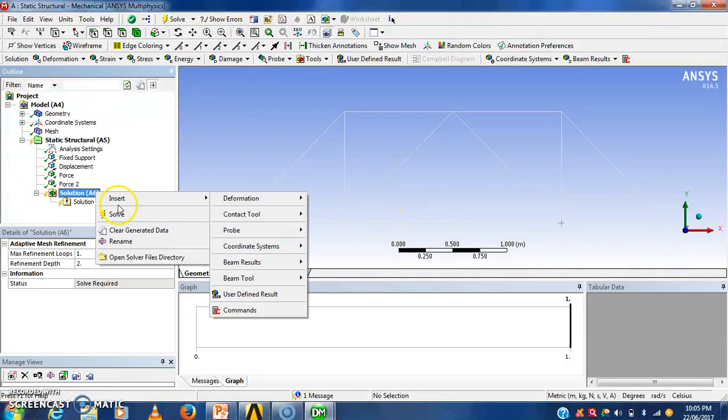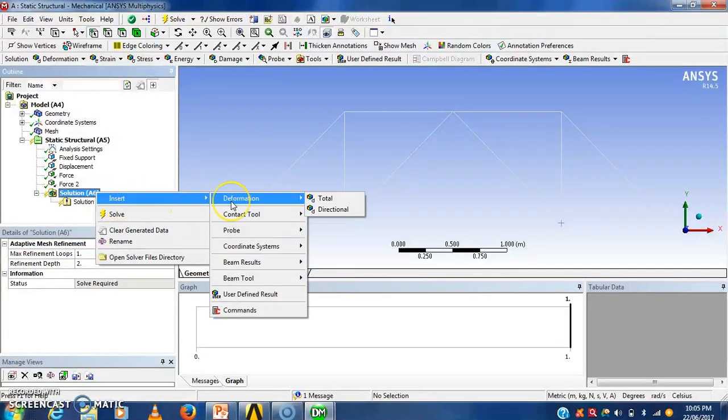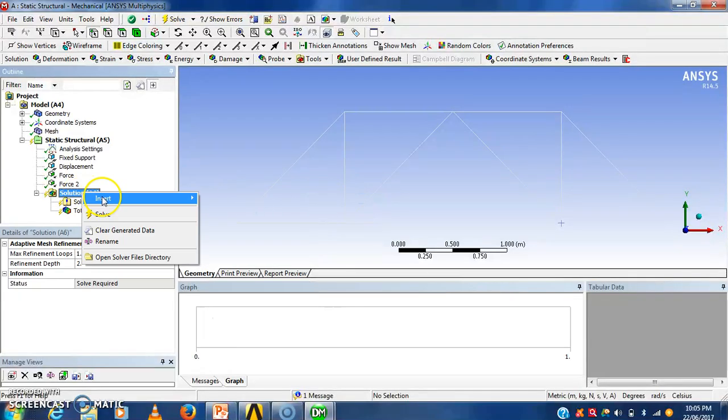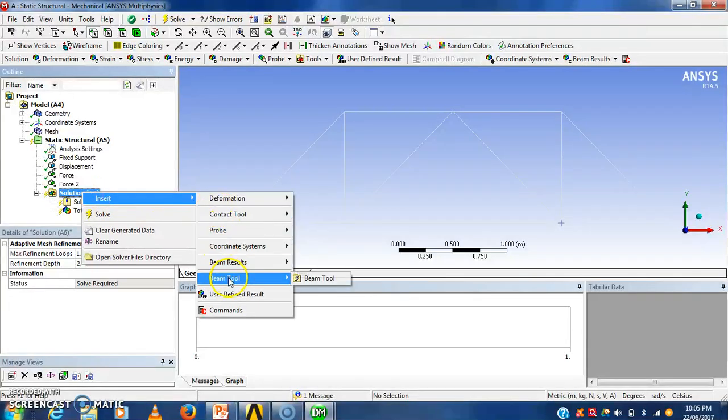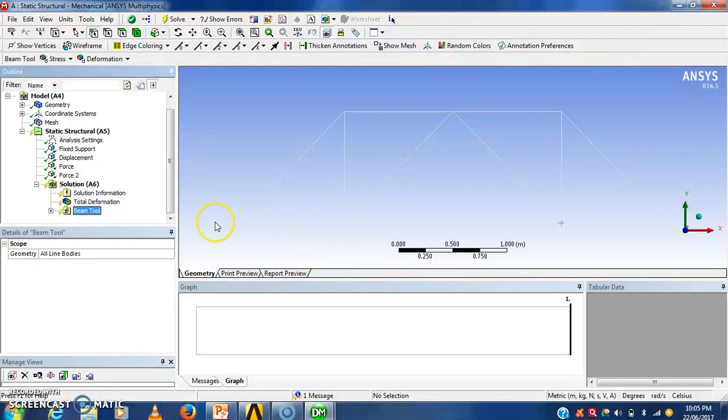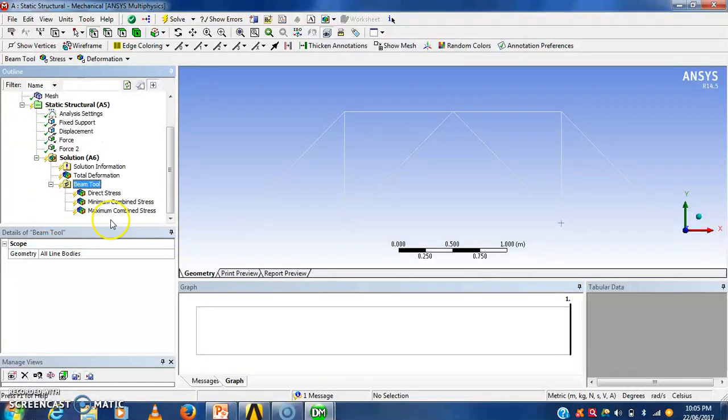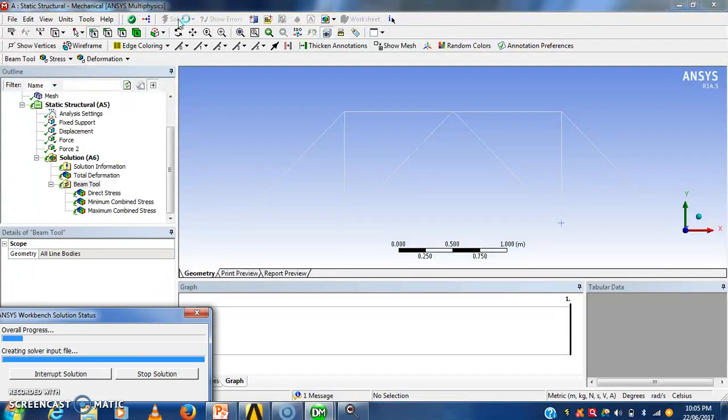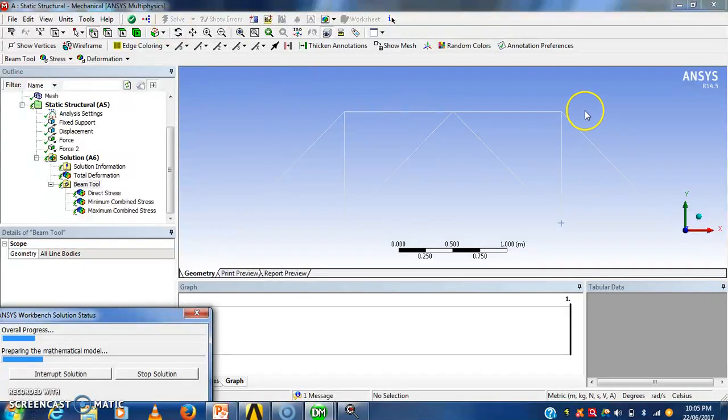Now I have to take solution. For taking solution I have to see the deformation and stresses which are generated in that structure. Deformation total. Then insert beam tool. That beam tool will show the direct stresses which are generated. I have to solve it. Solution will be generated within some time. It will take a fraction of seconds.